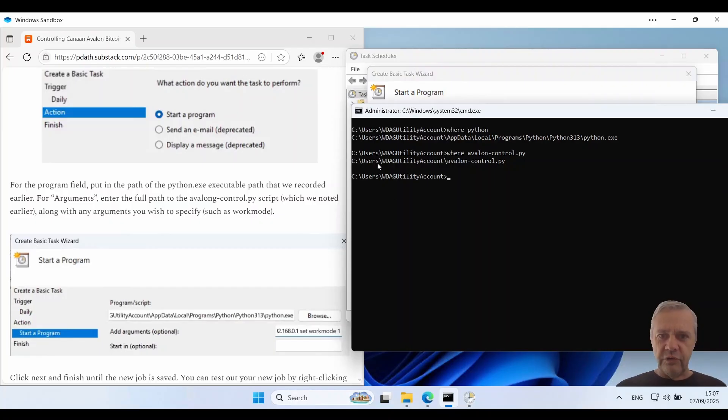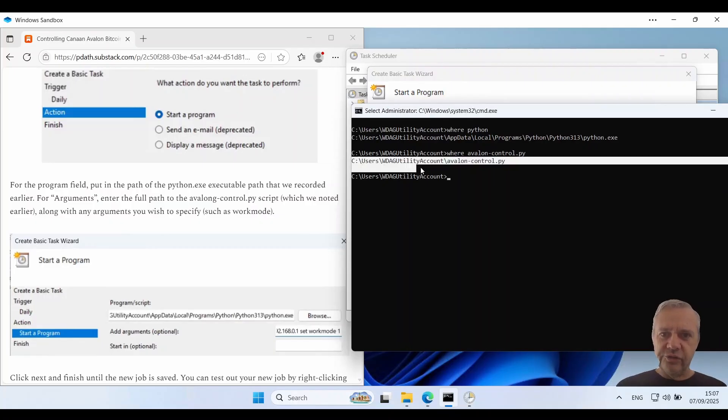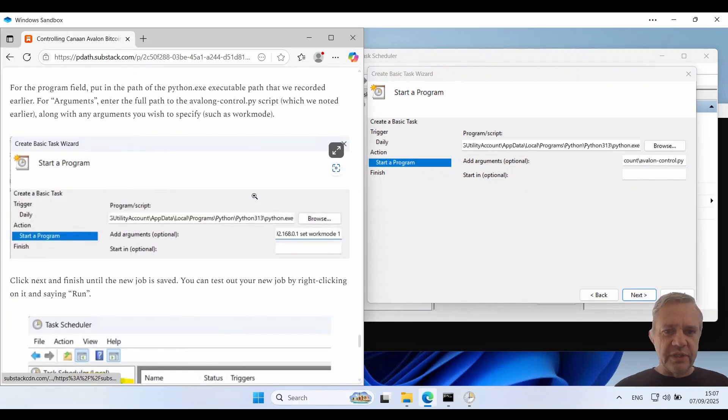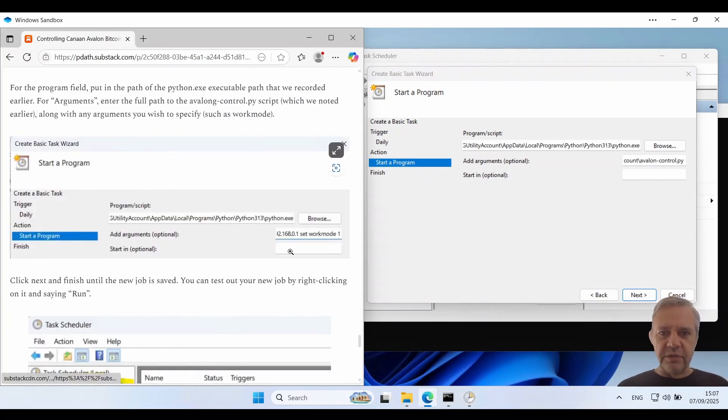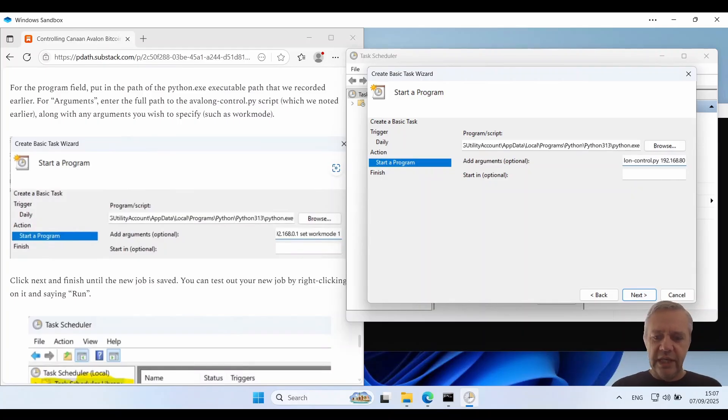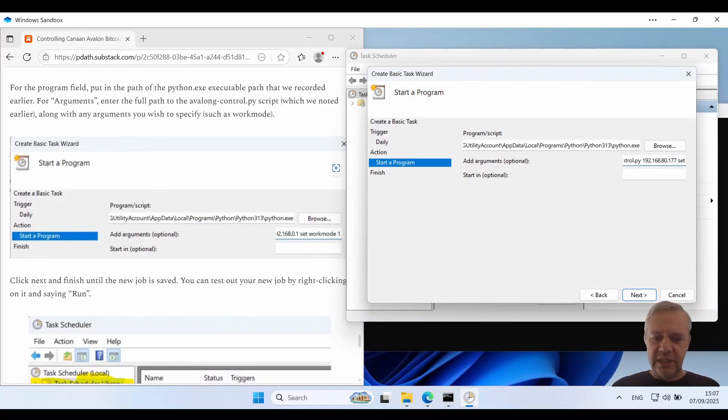And for the arguments we need to fill in the path to the Avalon control script. So we'll grab that. And then we've got to put in any parameters that the script needs. So in this case my miner is 192.168.0.177. And I'm going to say set